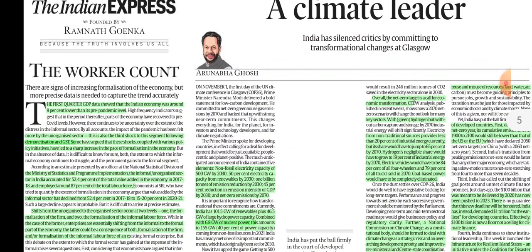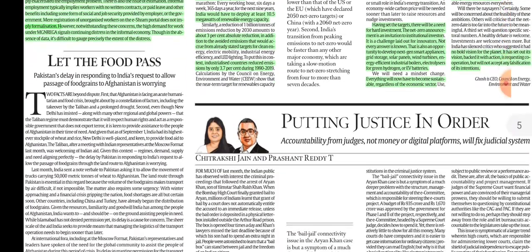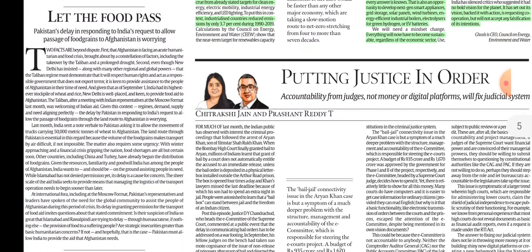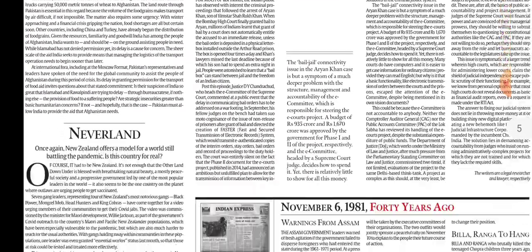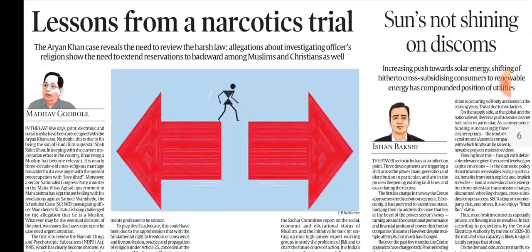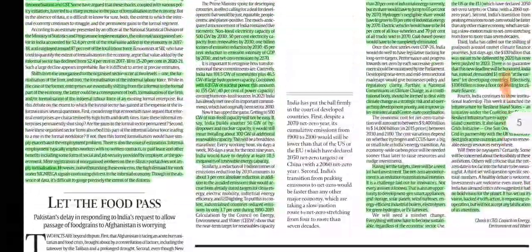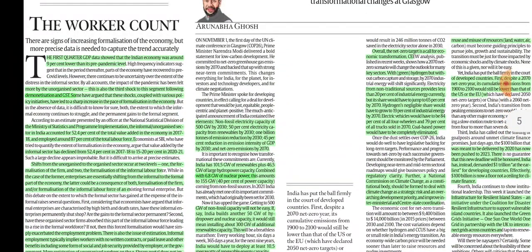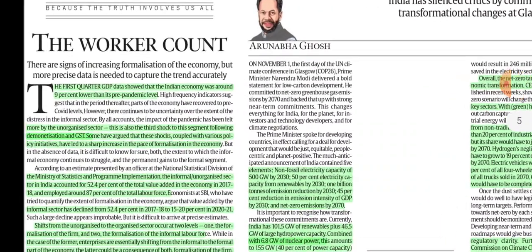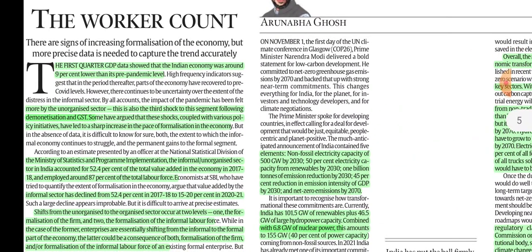The editorials discussed are the same as those in the Pune edition — 'Putting Justice and Order' and 'Let the Food Pass and Lessons from Narcotics Trials.' We discussed these two articles; while not the most important, we will see them for insights.